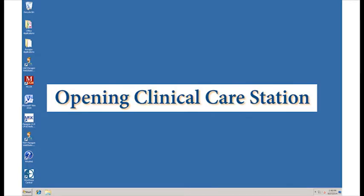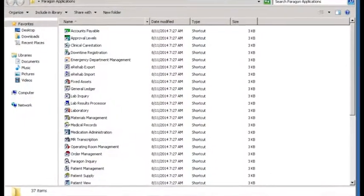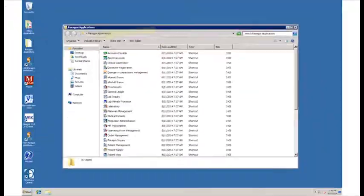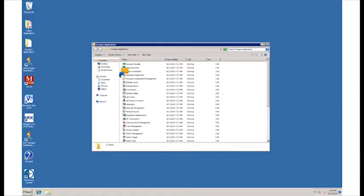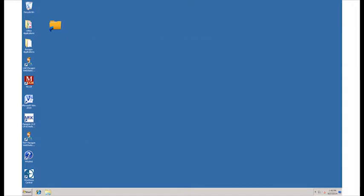If the icon is not available, double click the Paragon Applications folder. Locate the Clinical Care Station folder and double click to open it, or hold and drag the icon over to your desktop to create a shortcut for future use. Now you can open Clinical Care Station by double clicking on the shortcut.